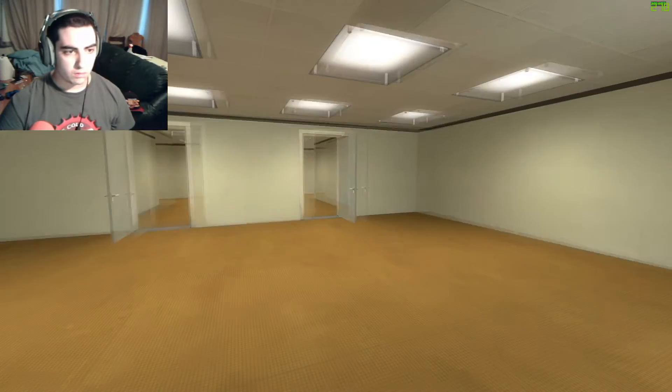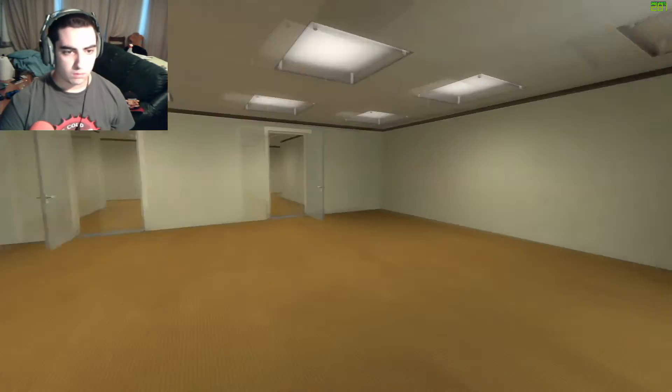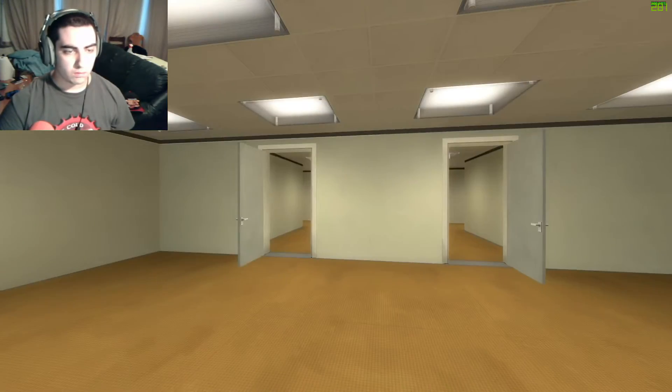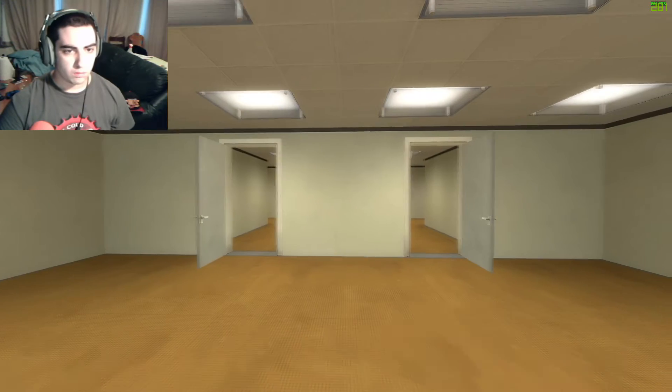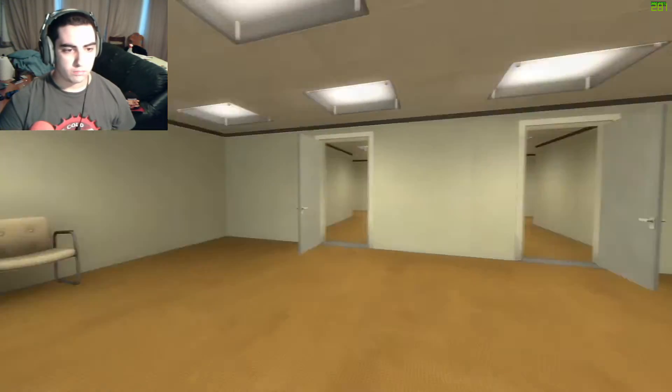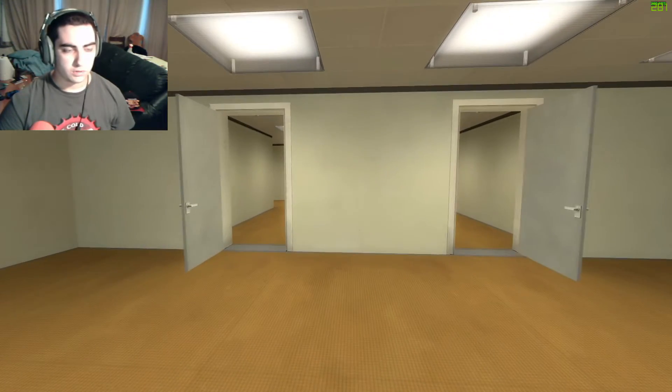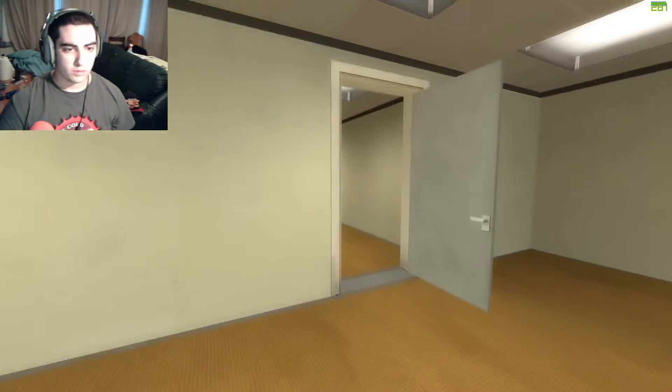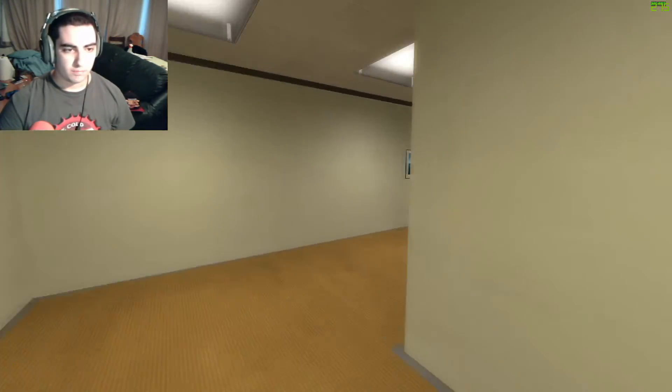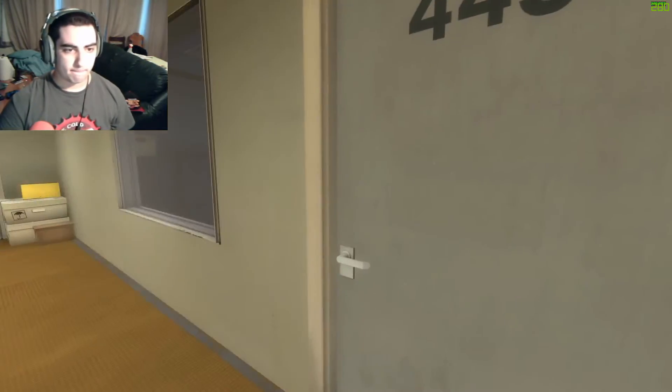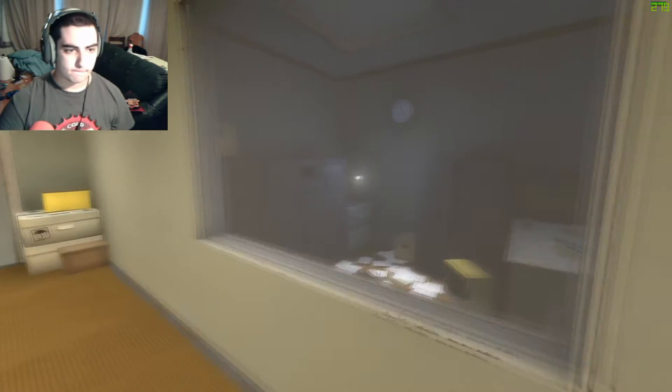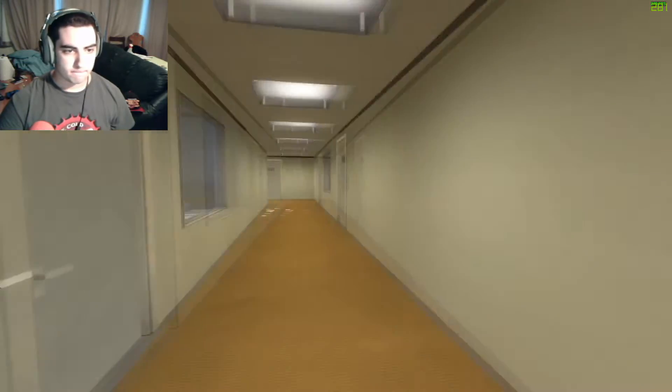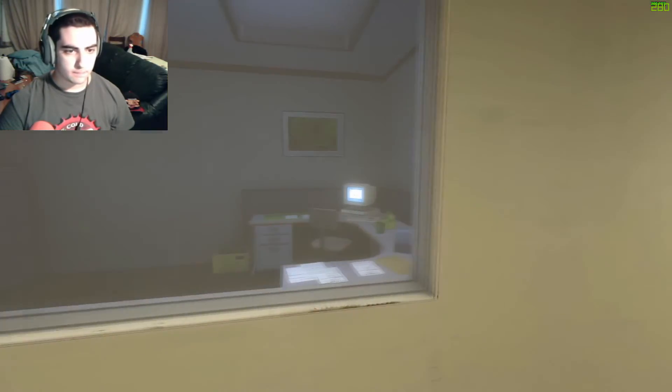When Stanley came to a set of two open doors, he entered the door on his left. Hmm. No, I didn't. This was not the correct way to the meeting room, and Stanley knew it perfectly well. Perhaps he wanted to stop by the employee lounge first, just to admire it.